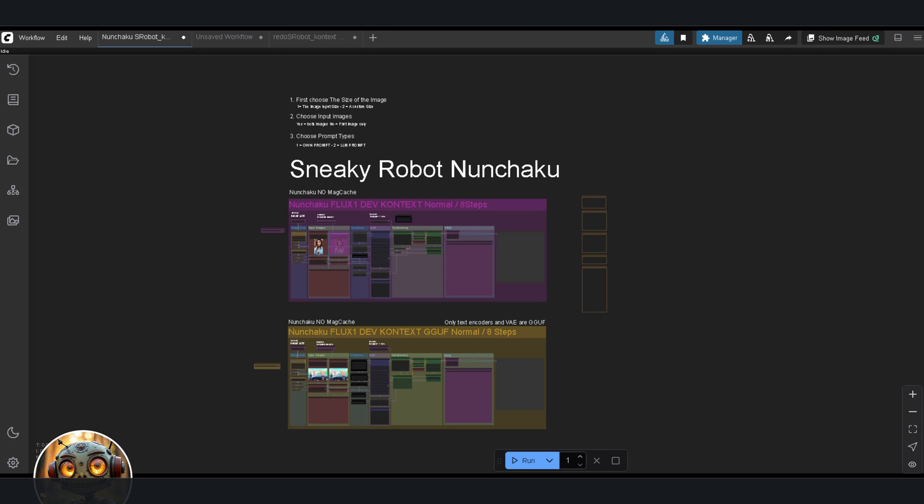Don't buy it unless you're actually making money with it, or you know, you've got cash burning a hole in your pocket. Otherwise, just grab a decent 12GB card and stick to quantized FP8 or GGUF models. They're still kind of solid, at least for now. But maybe not for video generation and really big LLMs.